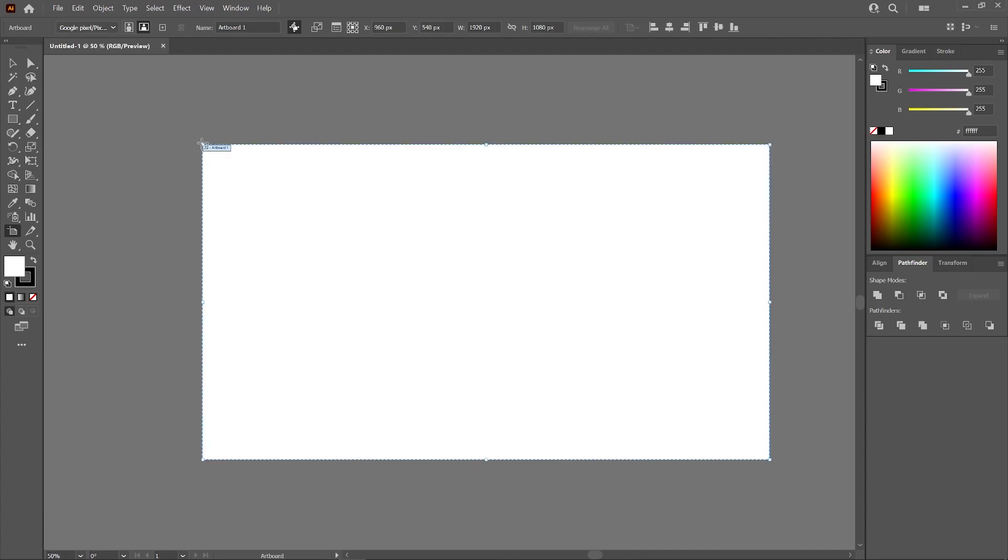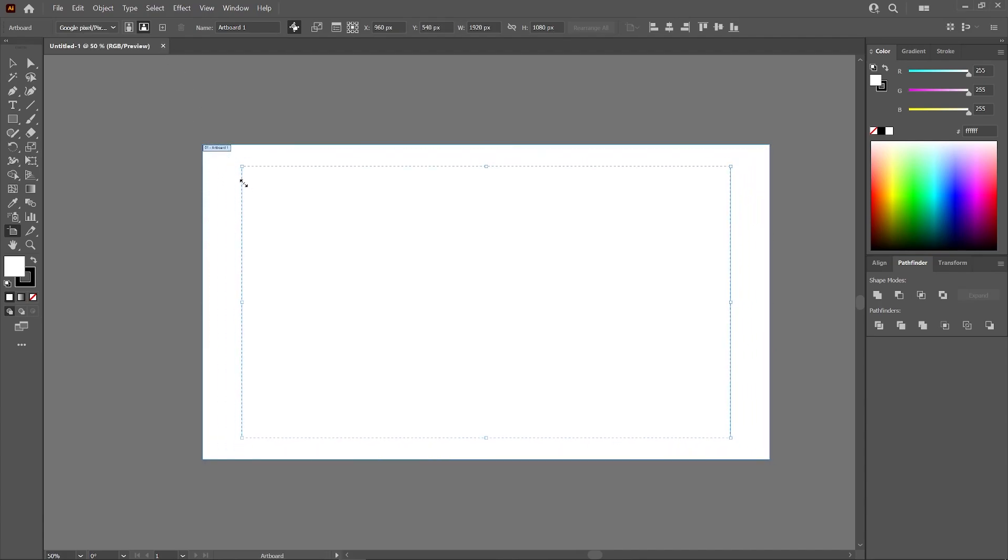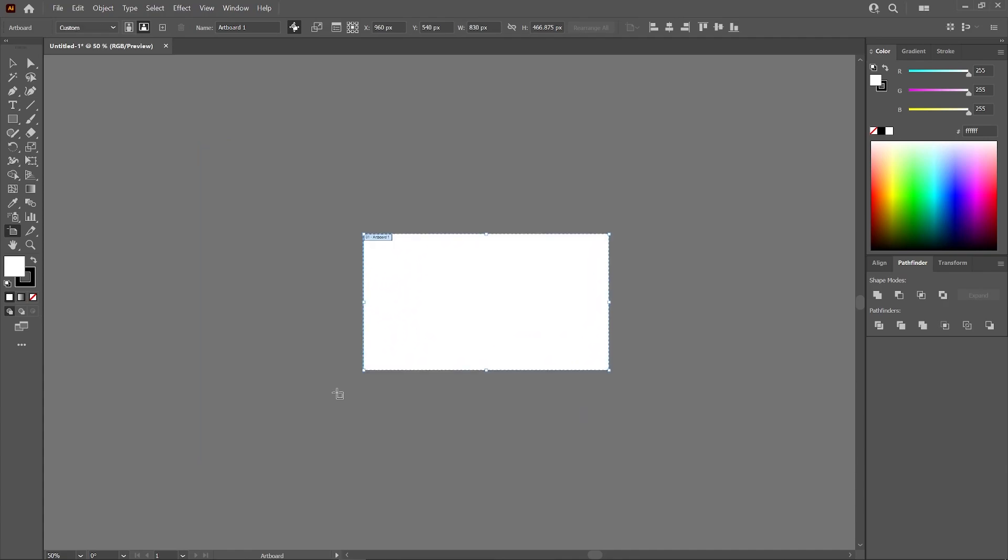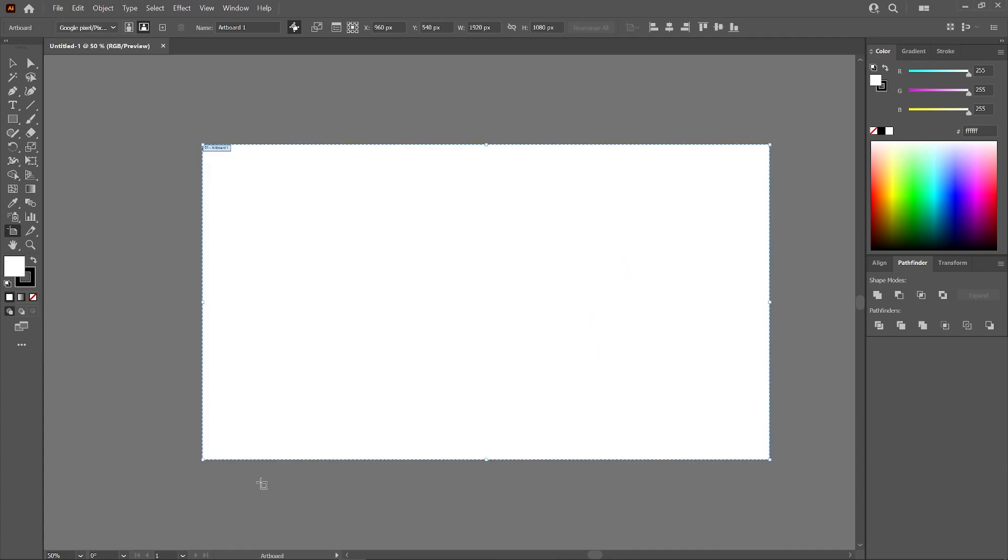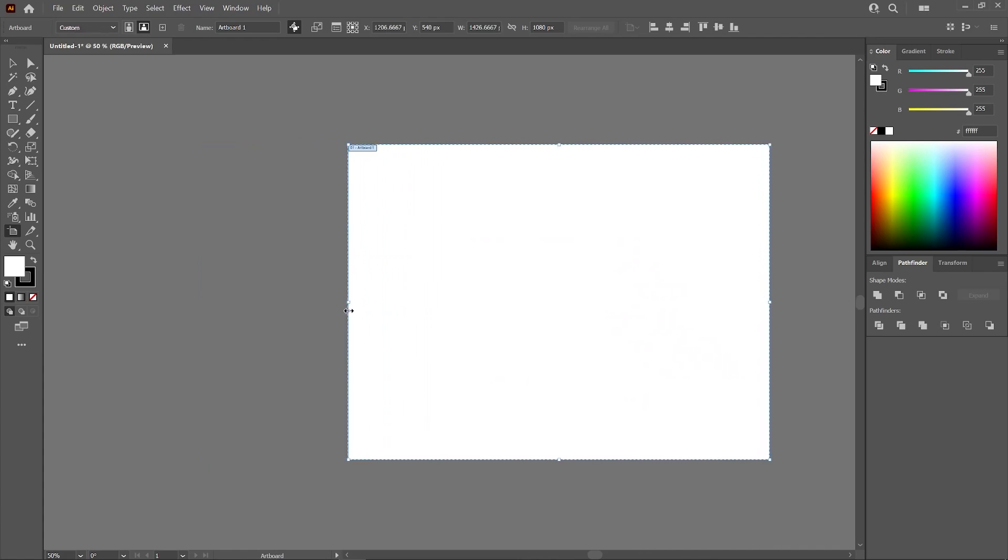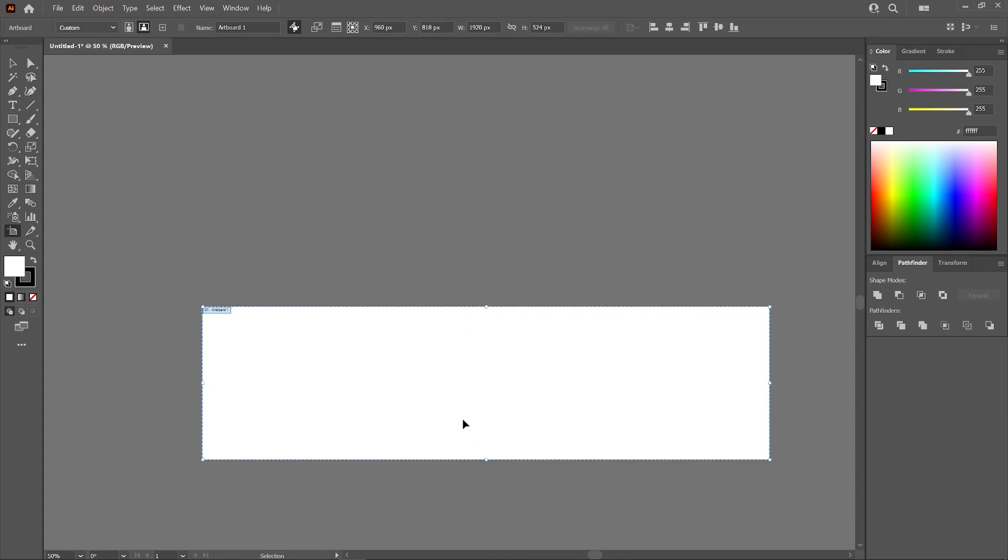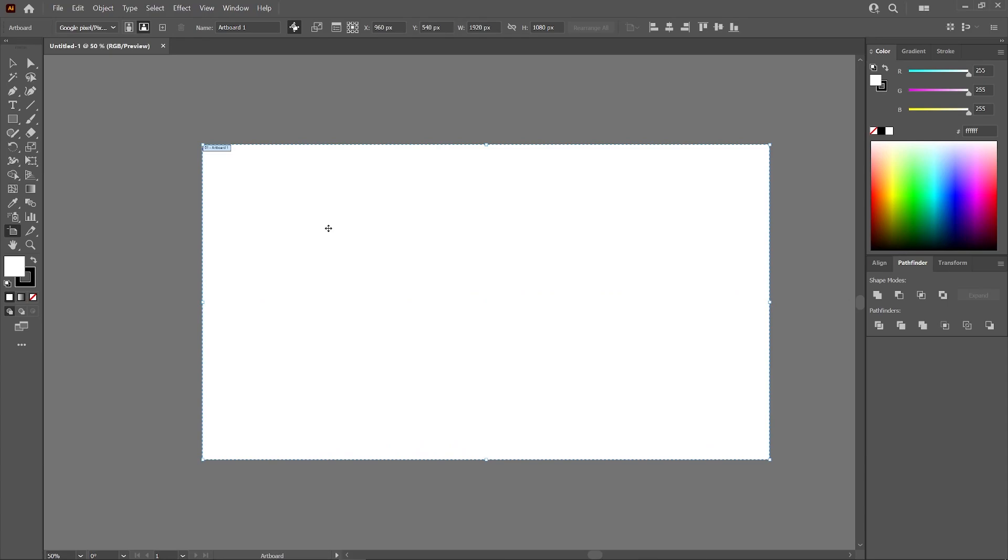If you want to scale from the center, all you have to do is press Shift and Alt. As you can see there, we are scaling with the aspect ratio preserved and from the center like that. The way these handles work on the side is you can use the handles on the sides to change the width of the artboard, and then you can use the handles on the top to change the height of the artboard like that.